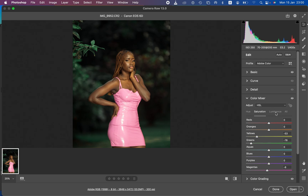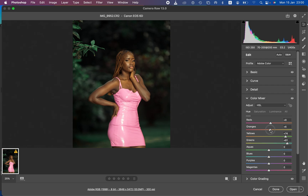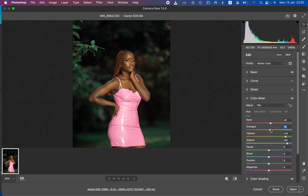Coming back to the Color Mixer, under Luminance I'll slightly darken the oranges. If the skin tone feels too yellow or green, come back to Hue and take the Oranges slider slightly towards the red side. You can see the before and after. If it still looks too orange, take it further towards red for a better-looking skin tone — about negative two. That's the before and after.